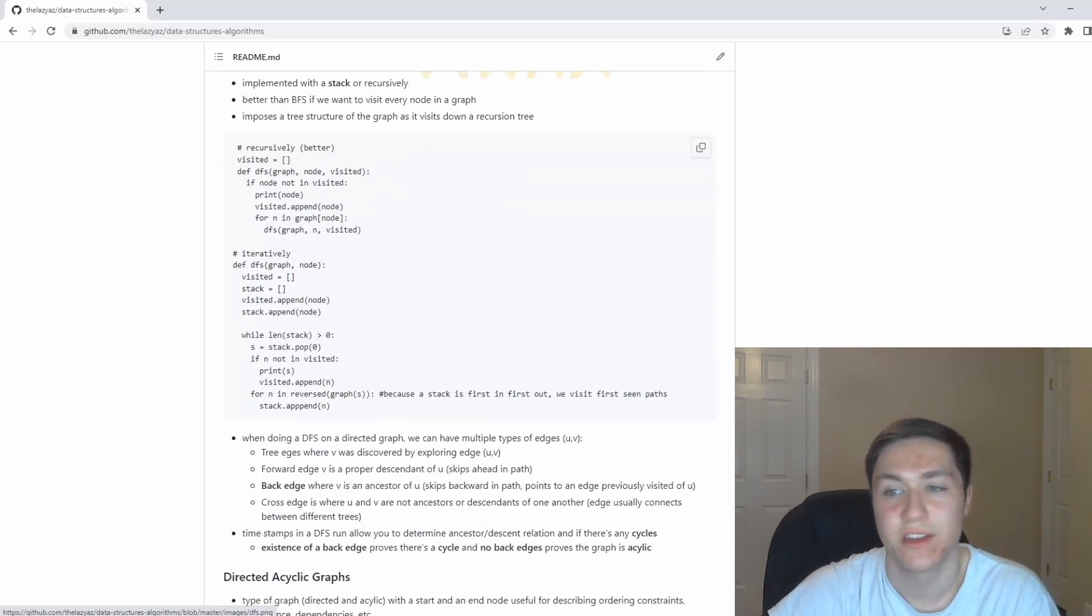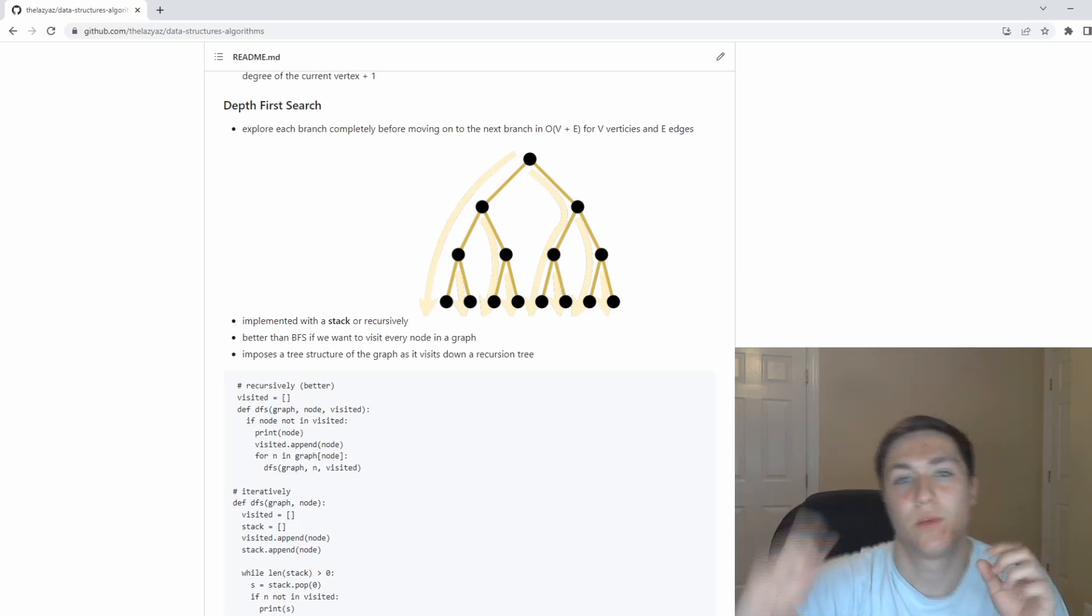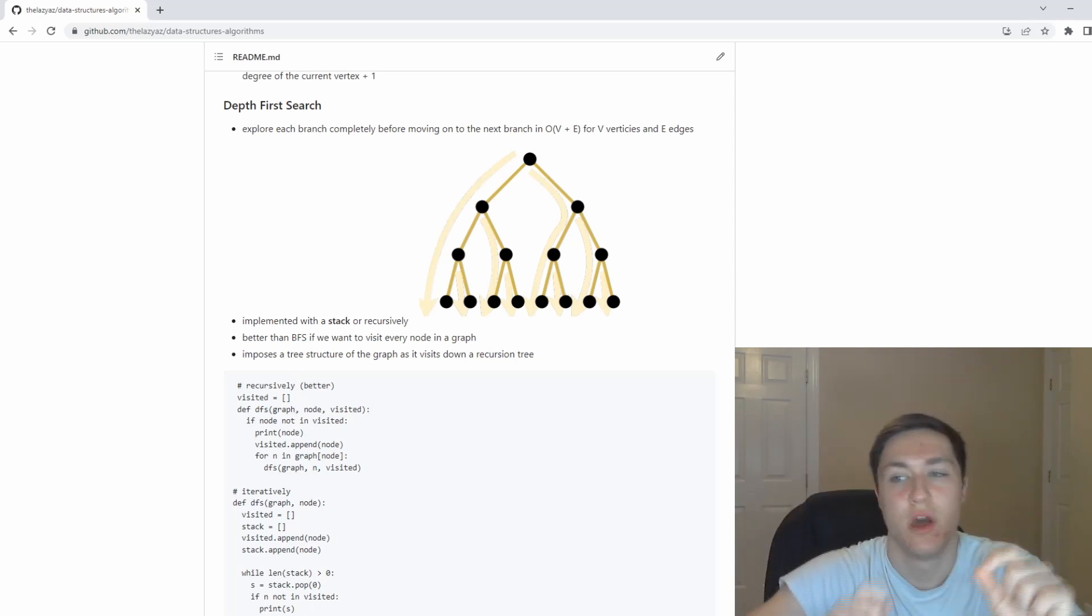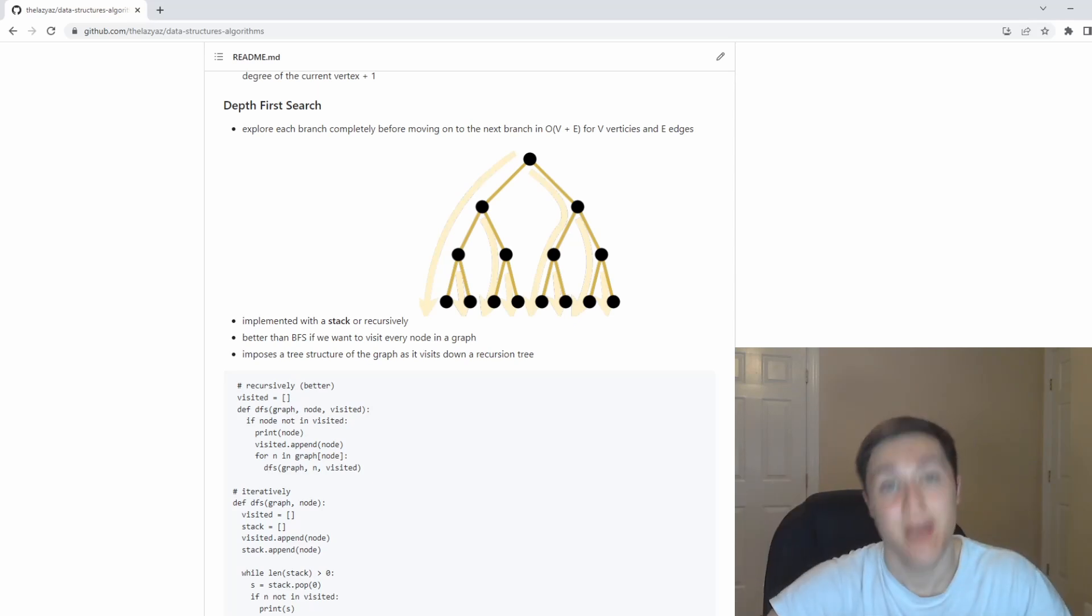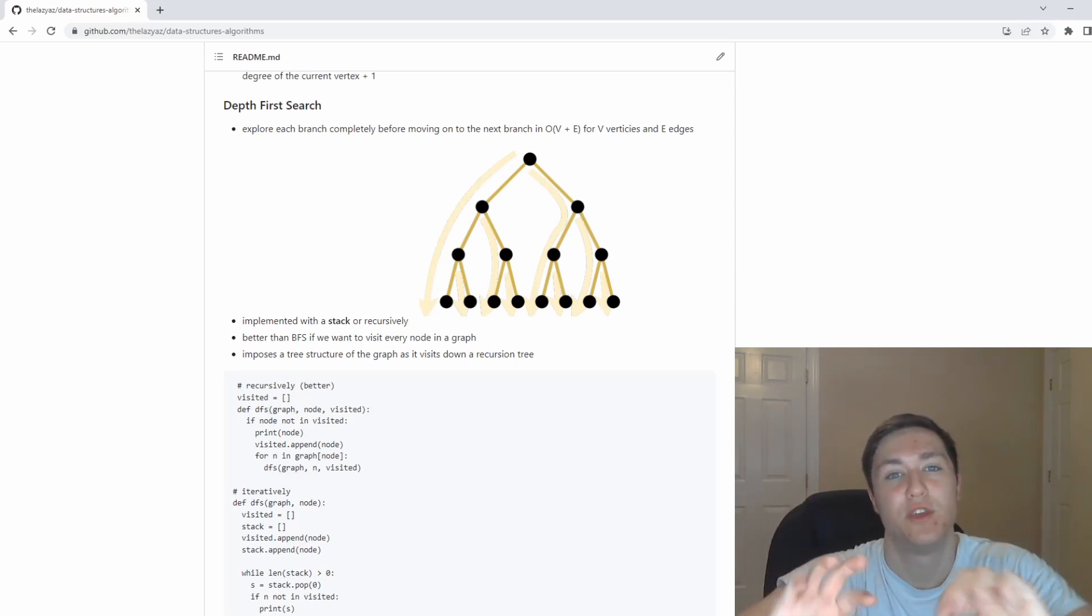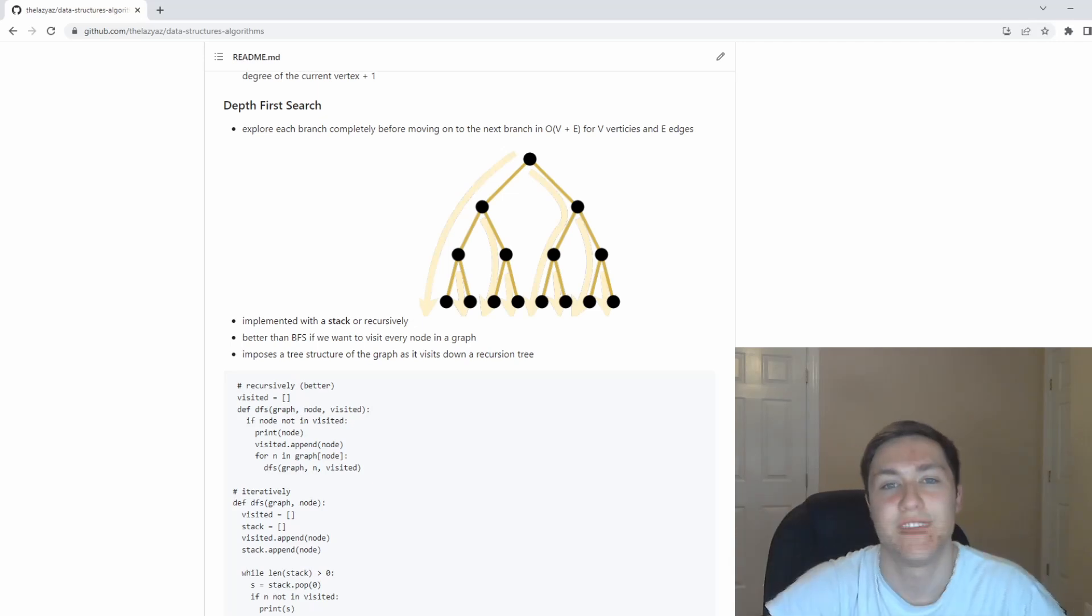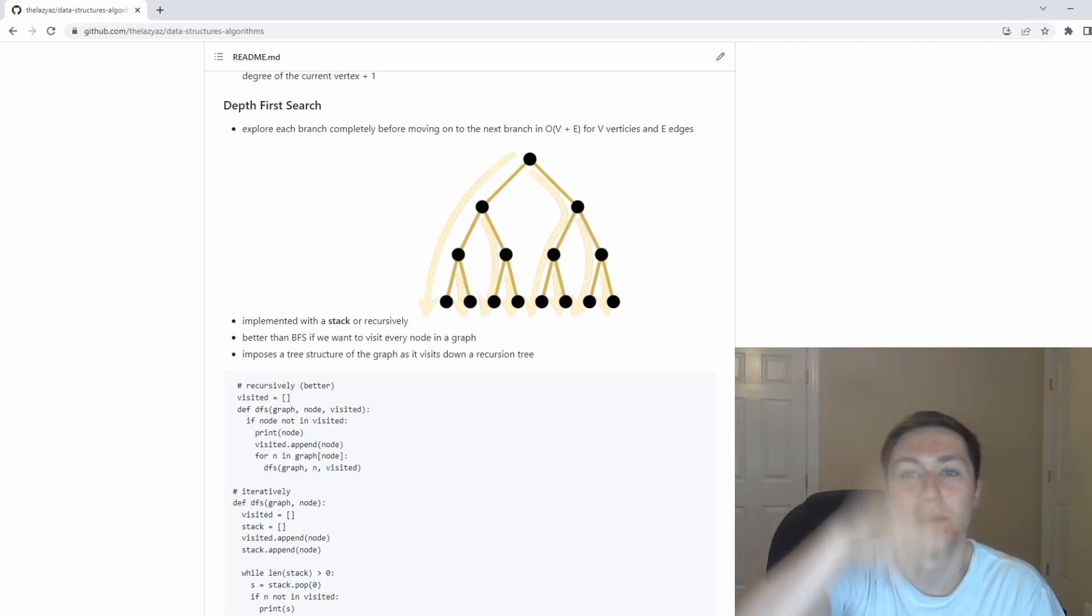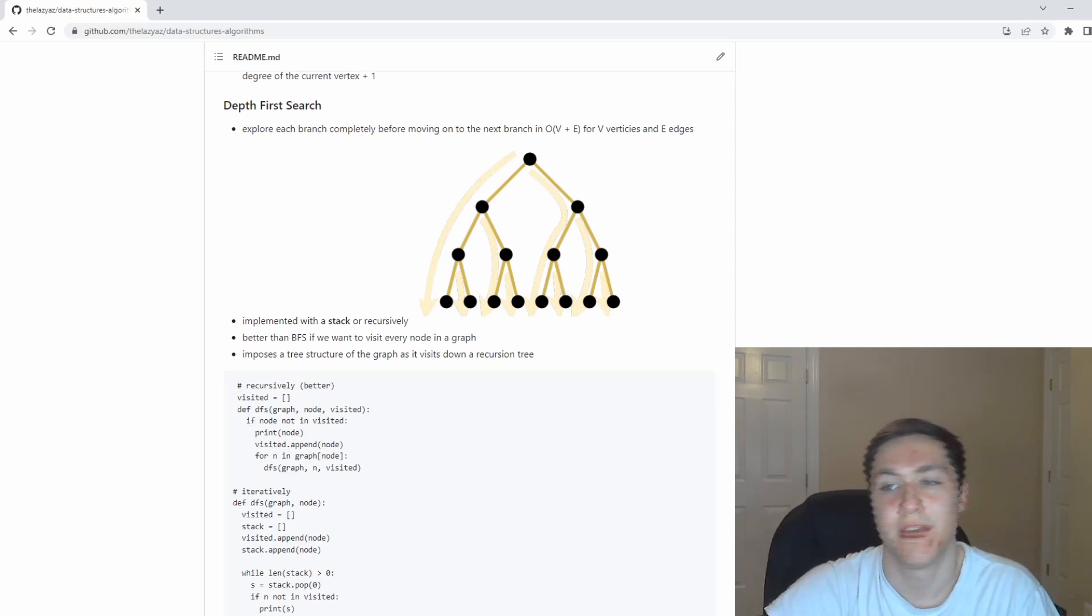A strongly connected component is basically just components where you have a set of nodes that are reachable from one another. The way you do this is you run DFS on the graph, you also run DFS on the graph, but you invert the direction of the edges. If you're able to find a node that points to a previously pointed node with those two DFSs, then you can have a strongly connected component.